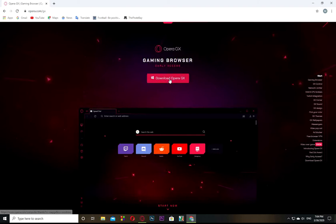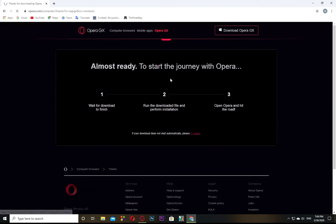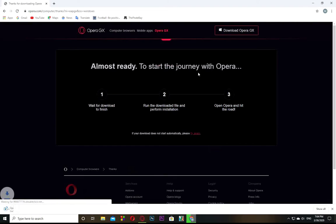I am not going to download the Opera GX browser, because I already have it.